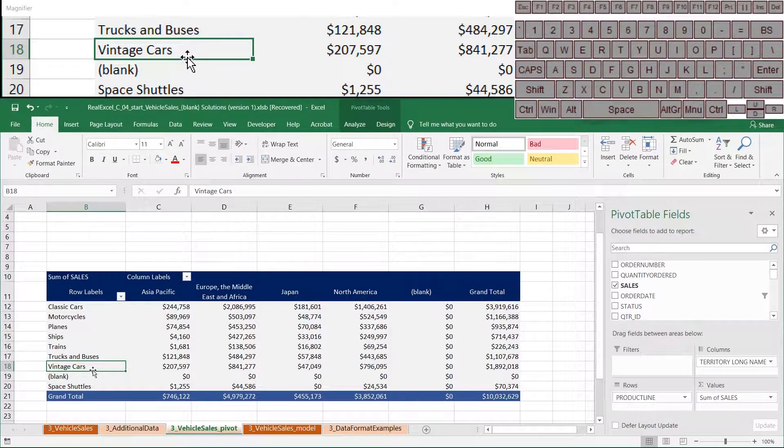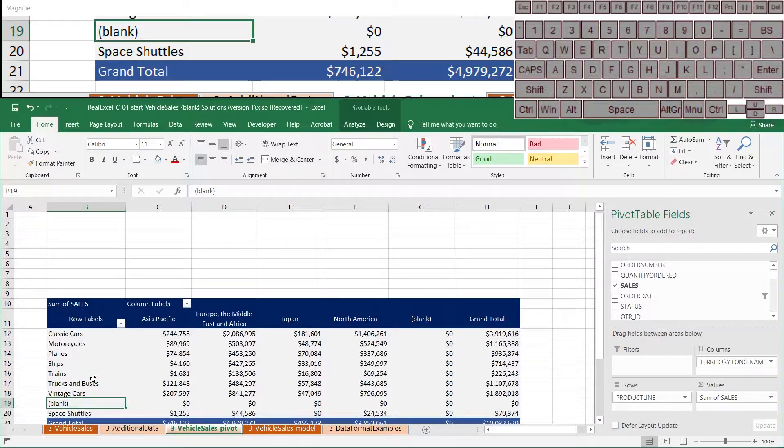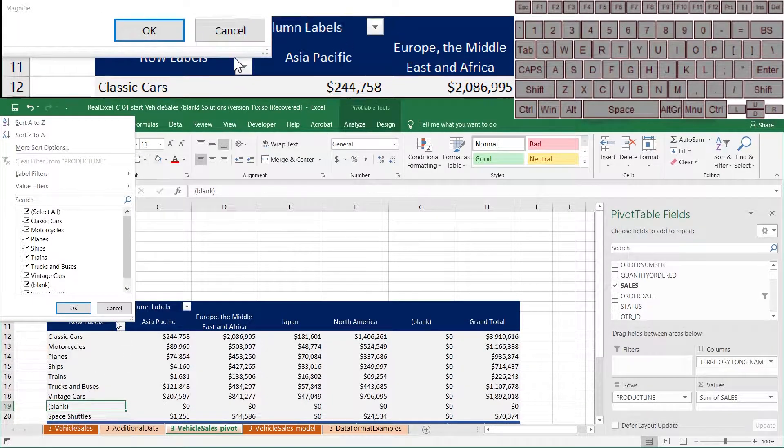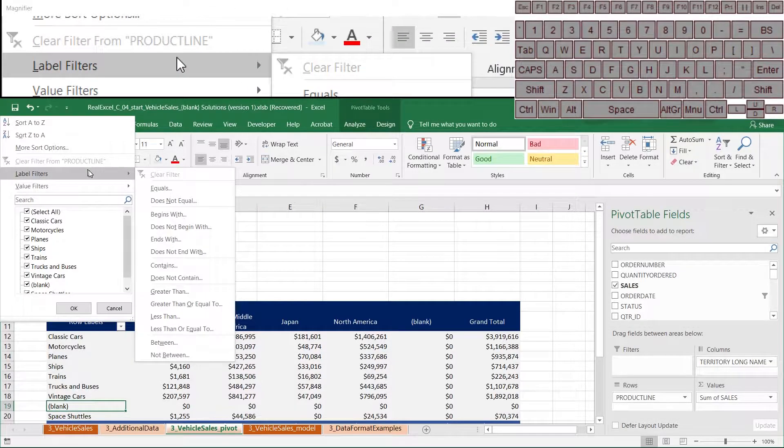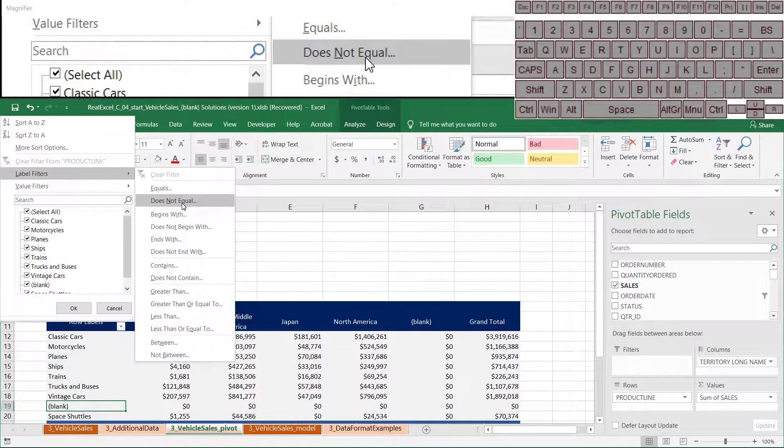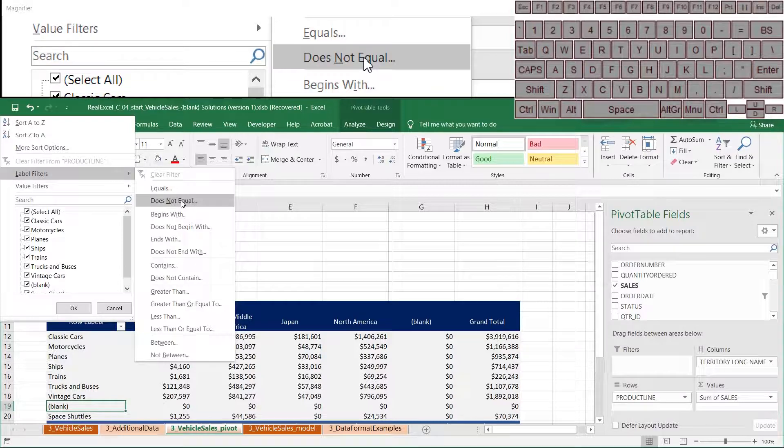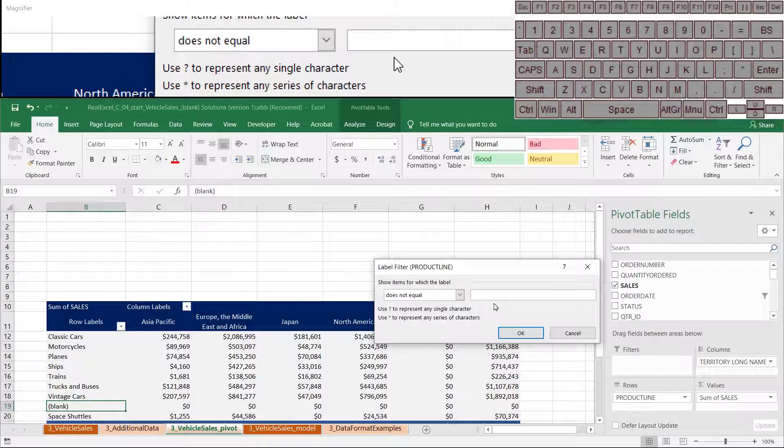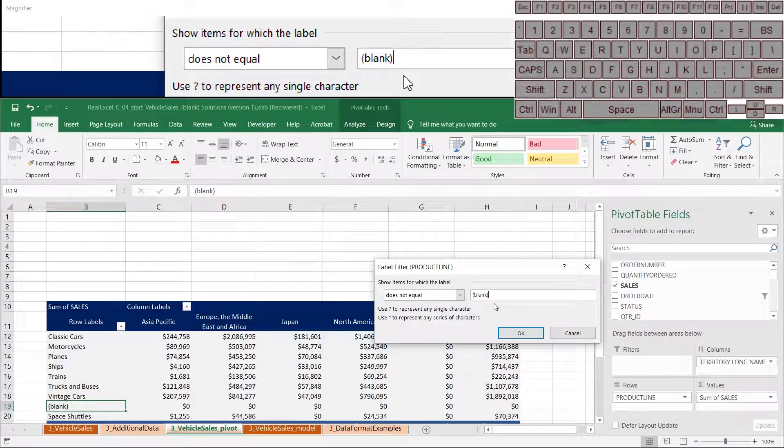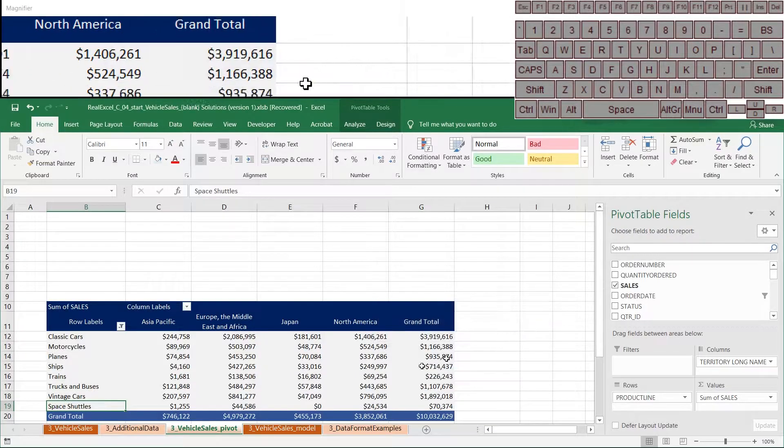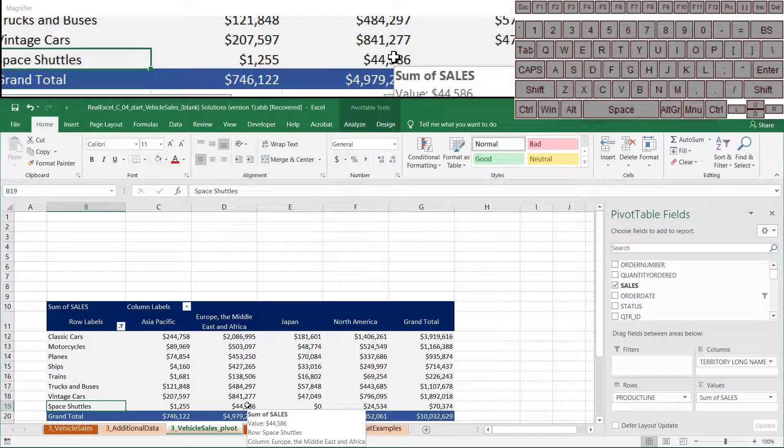But what I want to do is I want to create a filtering that says for these labels if it does not equal blank. Basically what I'm saying is I only want to show it if it does not equal blank. So I'm going to go here, does not equal, type in blank. Now this problem is solved.